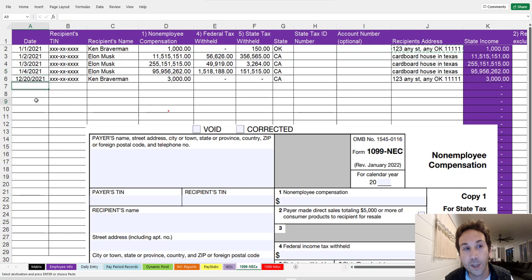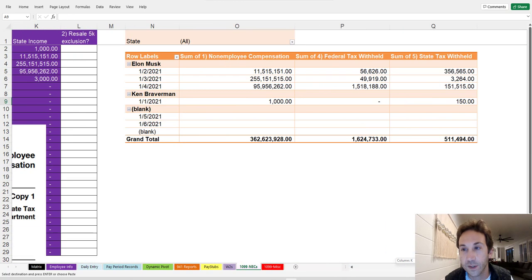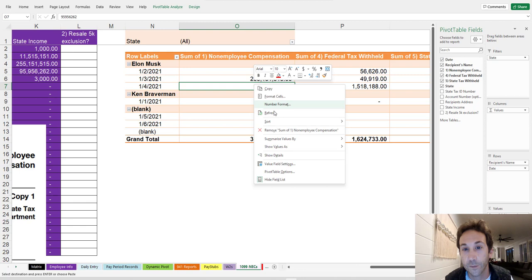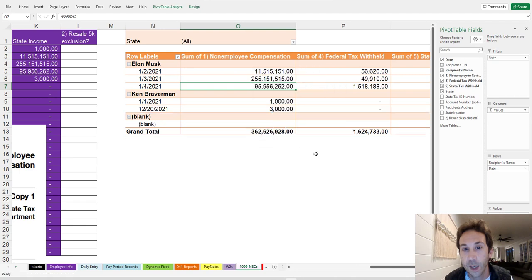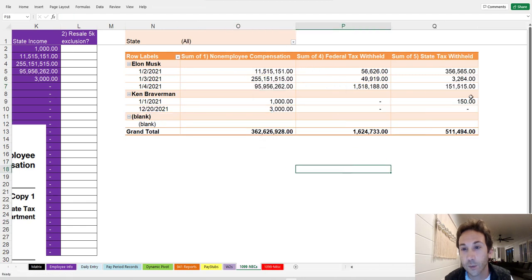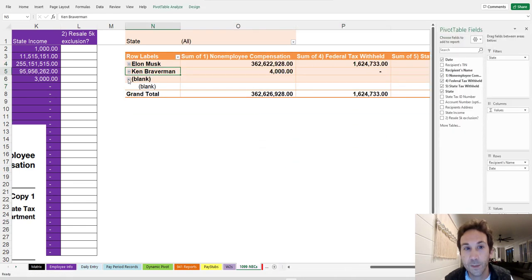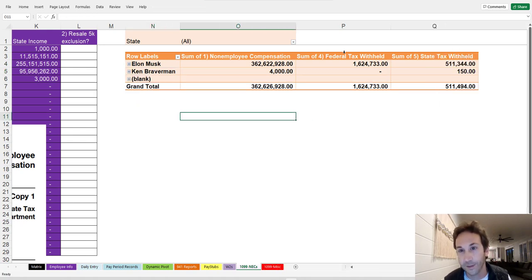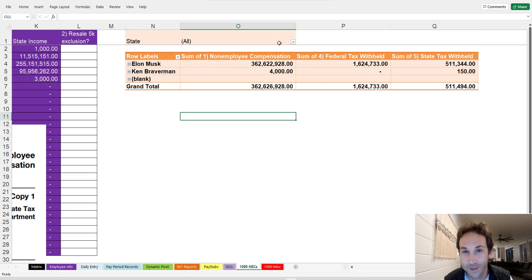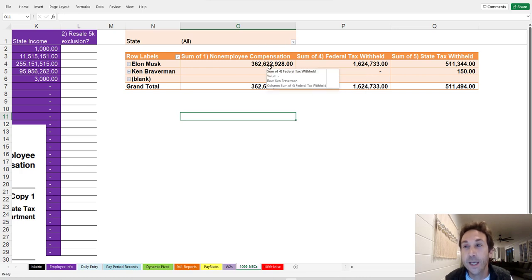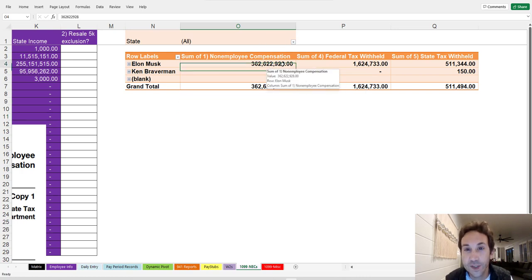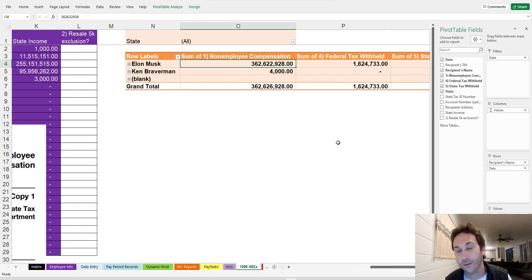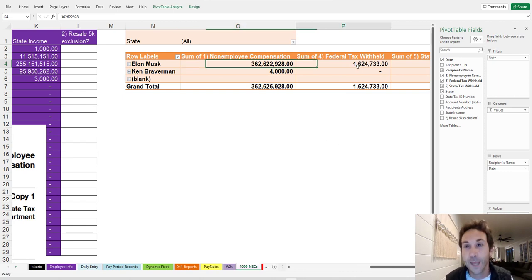But the reason why I'm allowing you to add dates and add records to this is because then all you have to do is go over here to your pivot table and refresh. And you're going to get grand totals for everything. So Elon Musk and Ken Braverman, you can see Elon made a whole lot more money than me this year. This is fake numbers. It doesn't mean anything, but it's funny. He made $362 million according to these fake numbers that we just did.